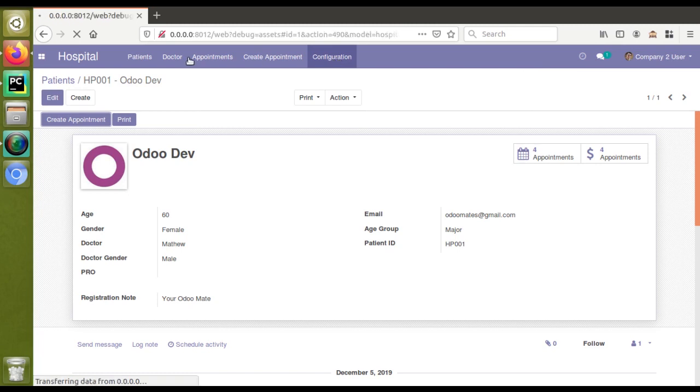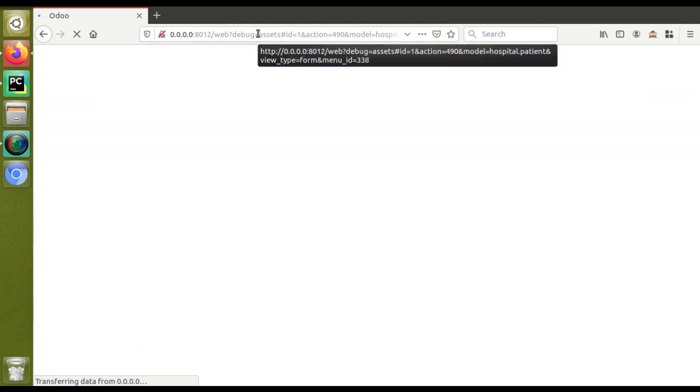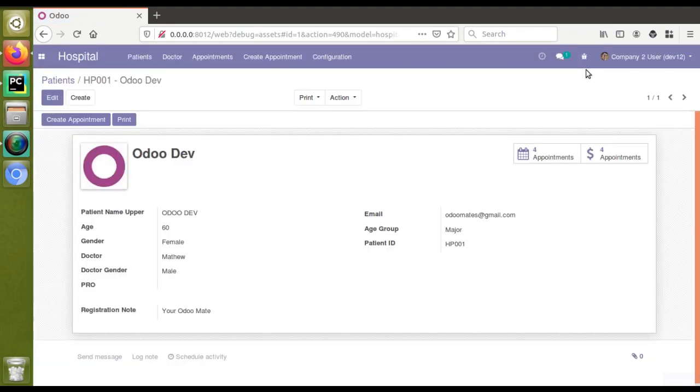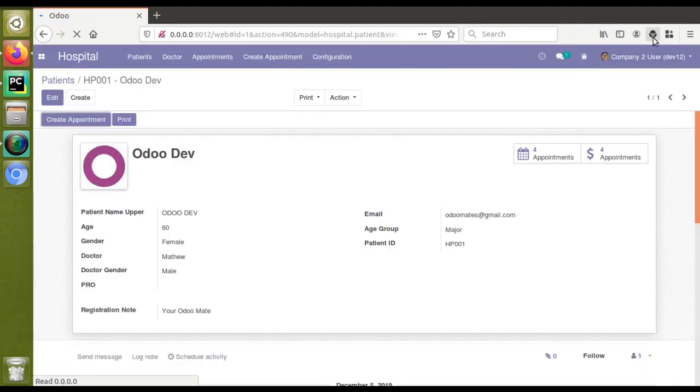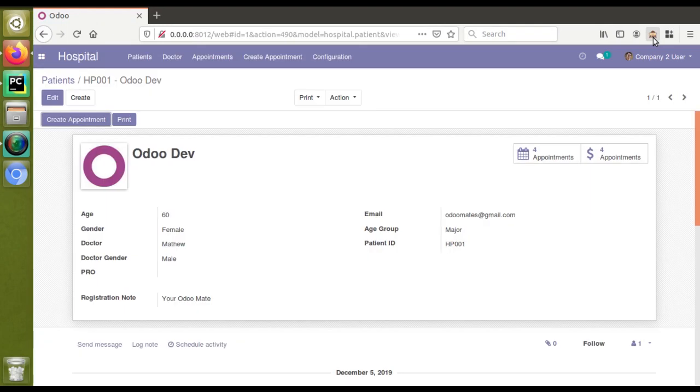You can see debug equals assets, so debug mode with assets has been loaded. Let's wait. If you need to clear the debug mode, just click it again. You can see it's getting removed.